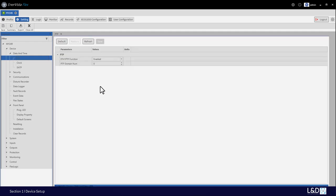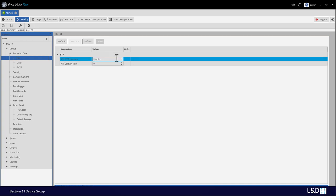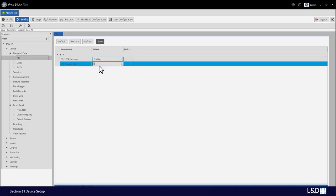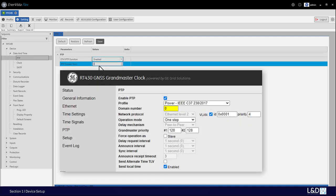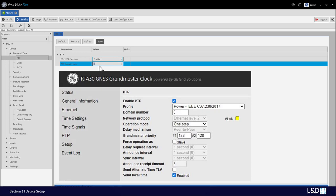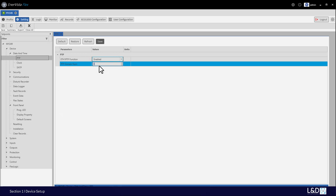PTP clock is a new setting from version 2. We can enable PTP here and make sure that the domain setting should match the domain setting from the clock, for example the RT430 clock. Because P40 RGL Enhanced does not support VLAN, the VLAN setting should be unchecked. P40 RGL supports IEEE 37.238 and IEC 61850 9-3 PTP protocols.